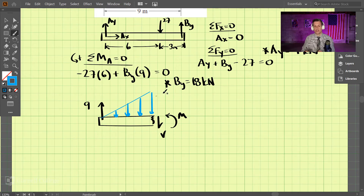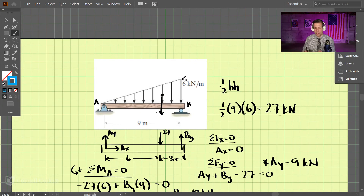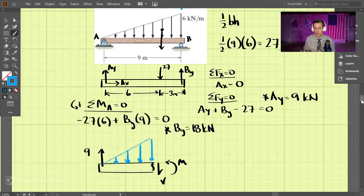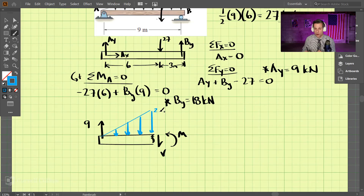We have this downward distributed load and we need to know the slope of this line. At the far end we know it's six kilonewtons per meter. The slope is rise over run: the rise is six (going from zero to six) and the run is nine meters. So we have six over nine, which equals two-thirds. So the distributed load equation is two-thirds X — that gives us the equation for this line, where X is measured from A.